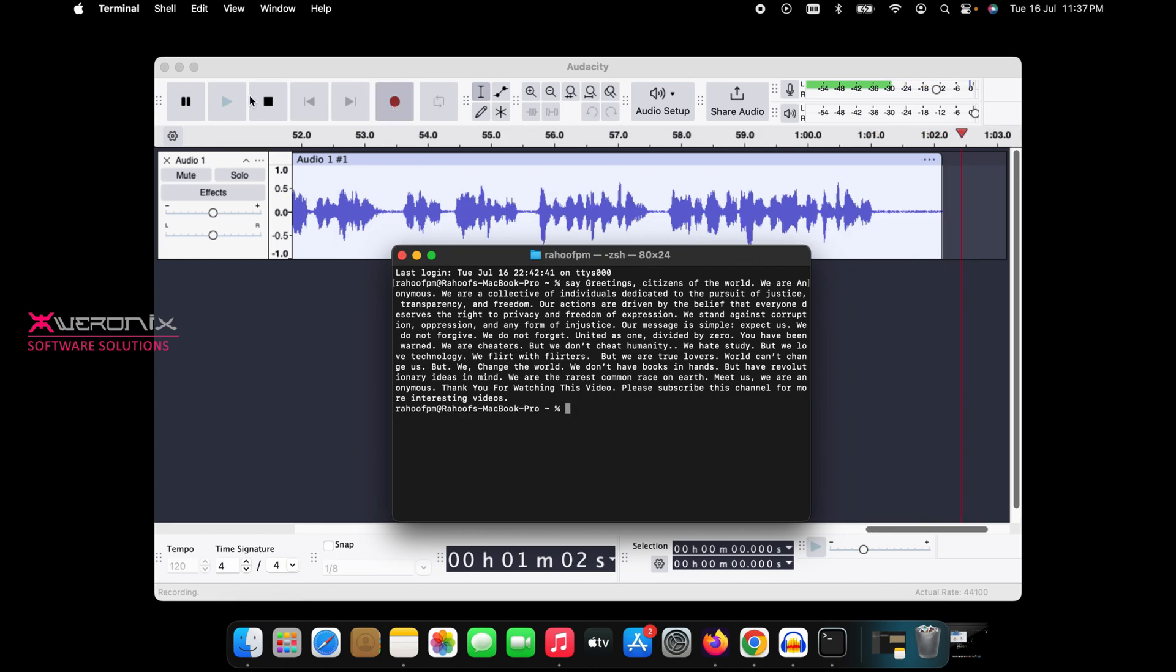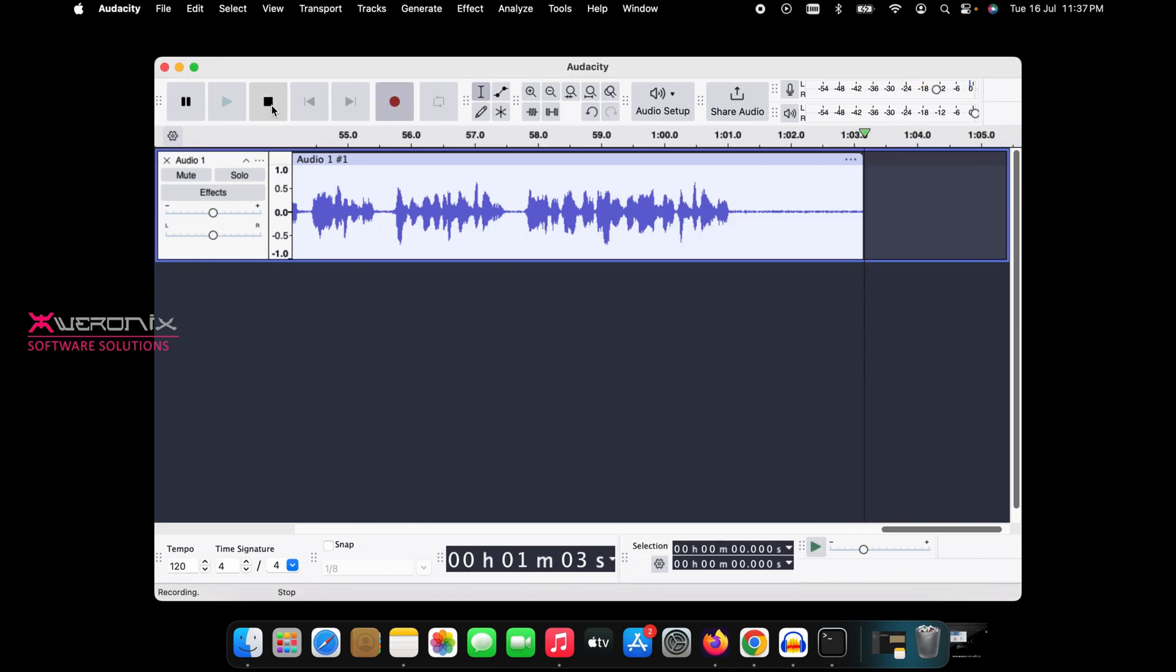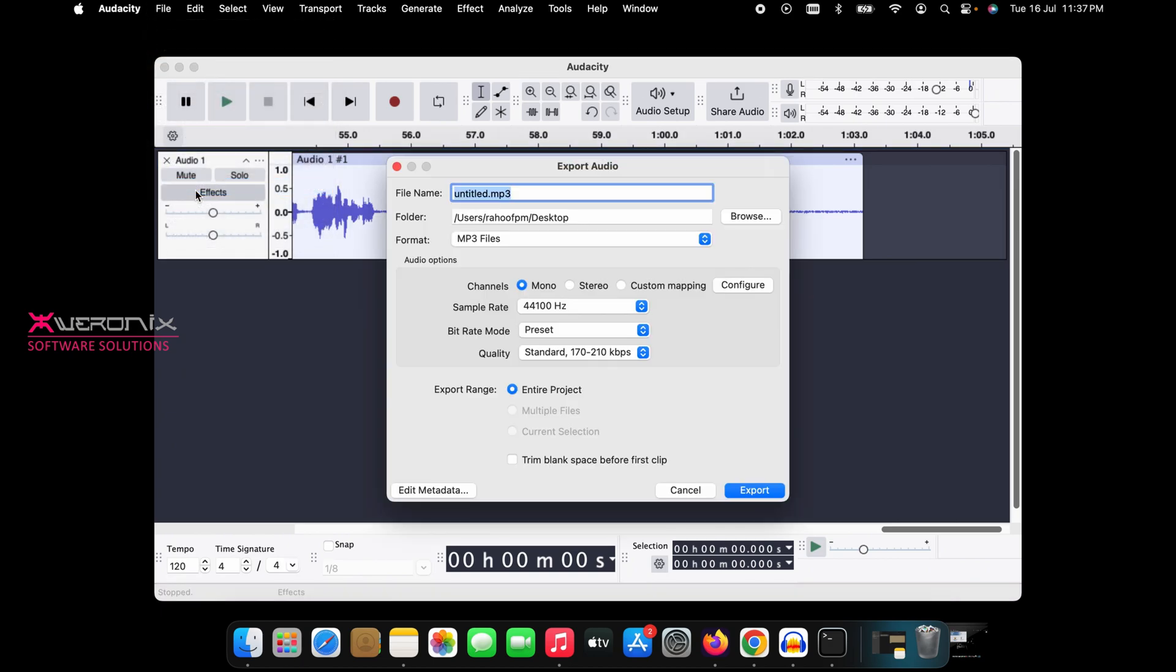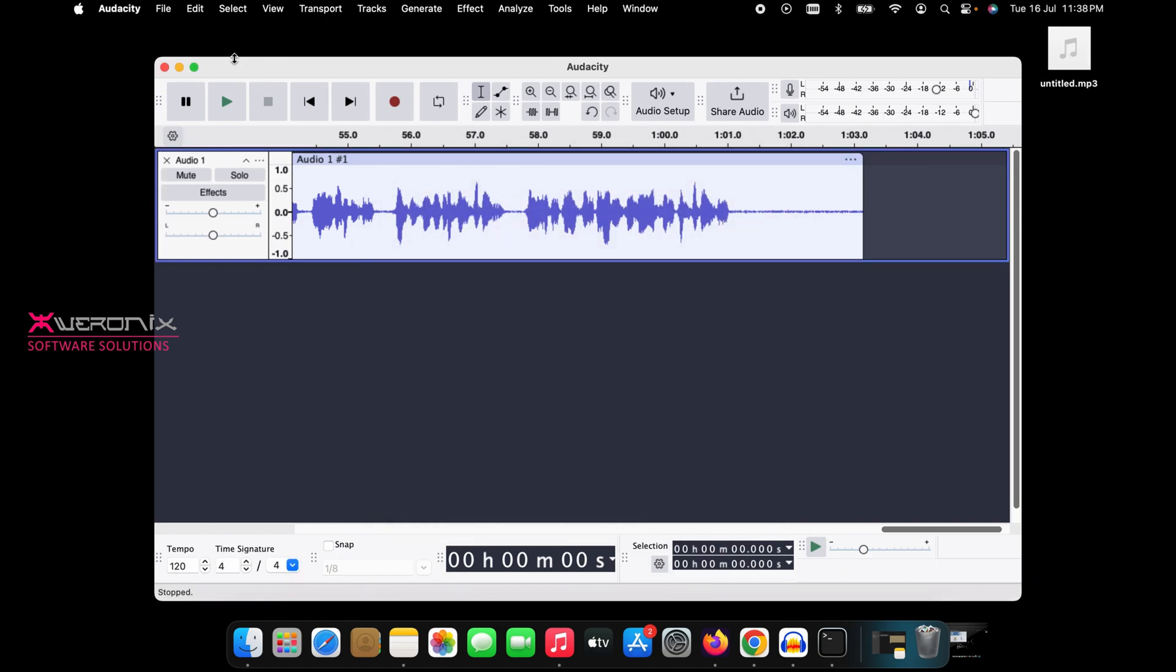After finishing voice conversion, open Audacity and press Stop Recording button to finish recording. Click File in Audacity and choose Export Audio to save the recorded audio file. Choose the audio name, format, quality, and channels from the export settings and click Export button.